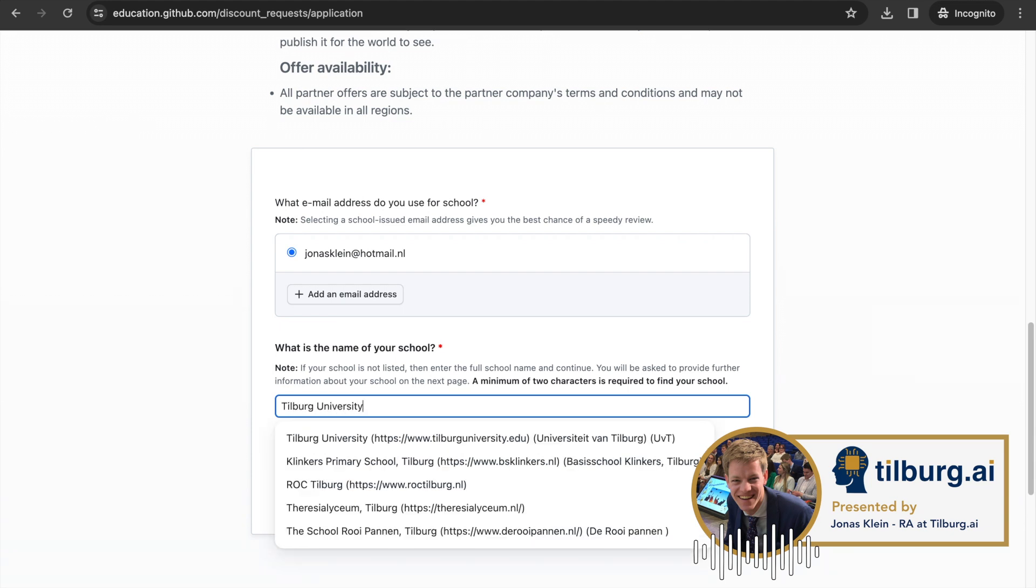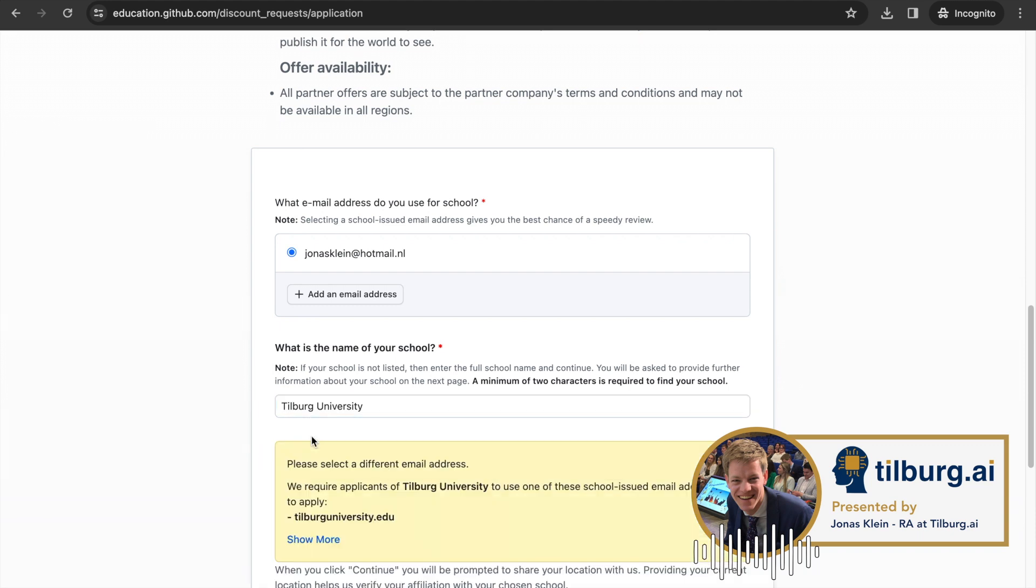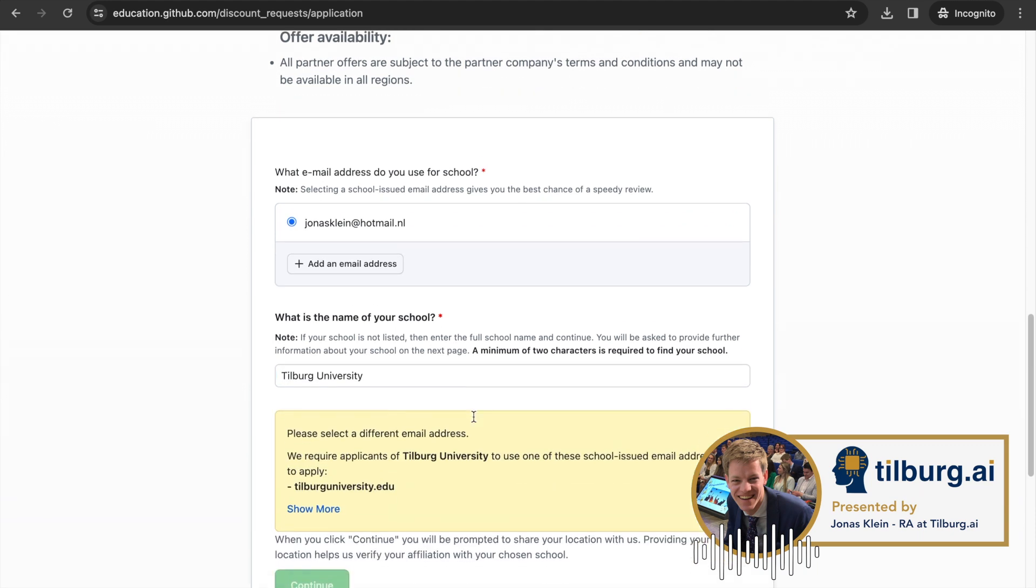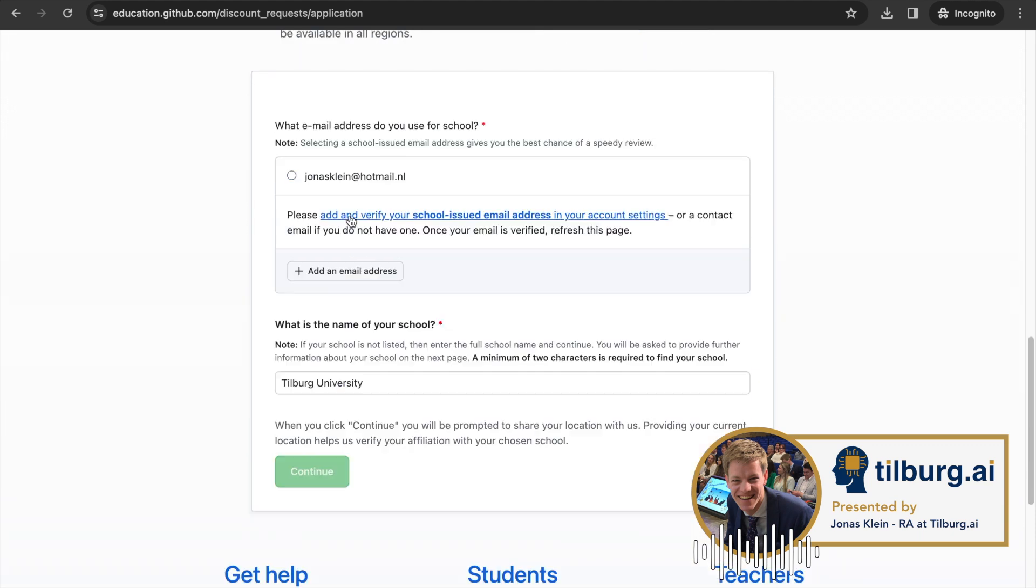Type in the name of your institution, and if your email address is not supported, be sure to add it to your account. This can be done directly in this process by clicking this button.